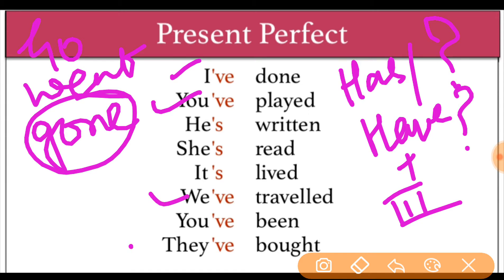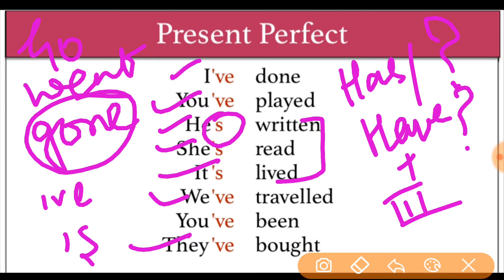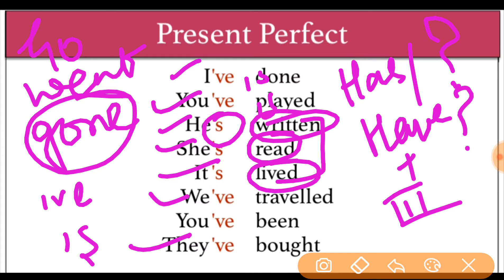With I, you, we, and they — we use 'have.' With he, she, and it — we use 'has.' The apostrophe form 'I've' means 'I have,' and 'it's' with an apostrophe means 'has.' The main verb will be in its past participle — that is, the third form — whether used with 'have' or 'has.'